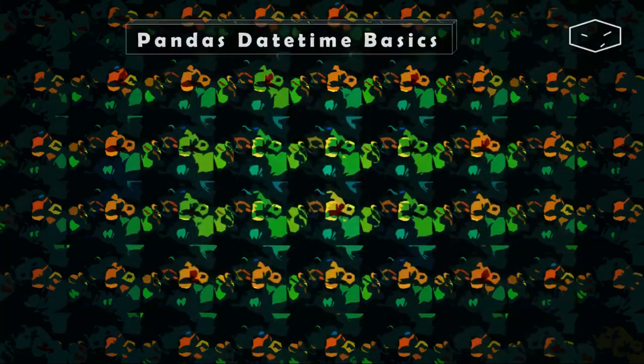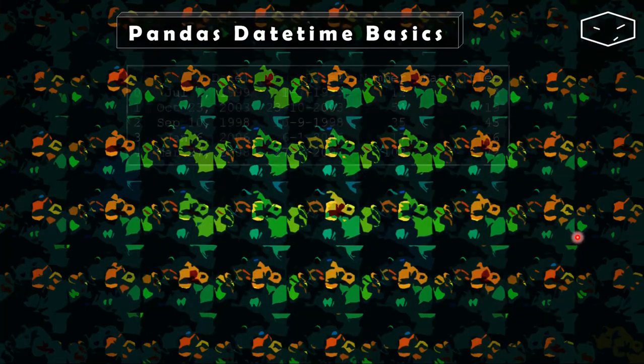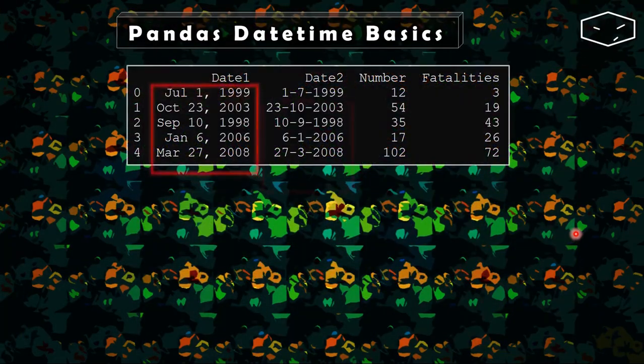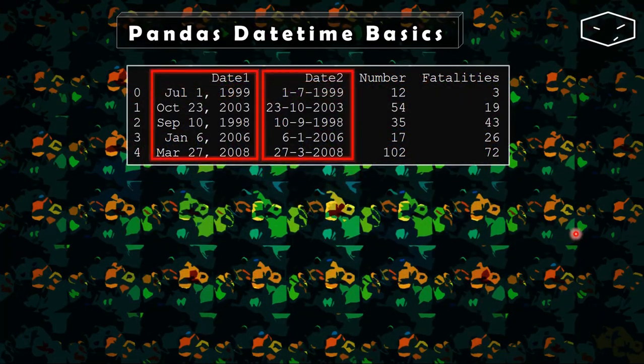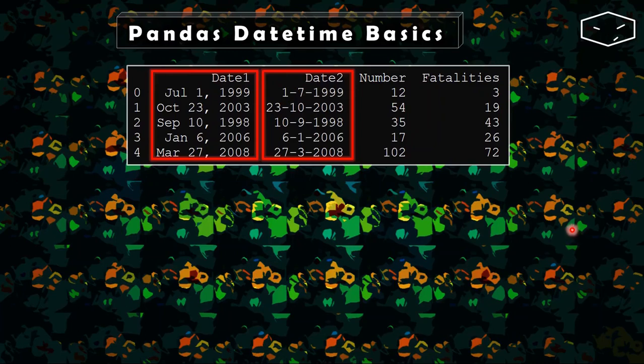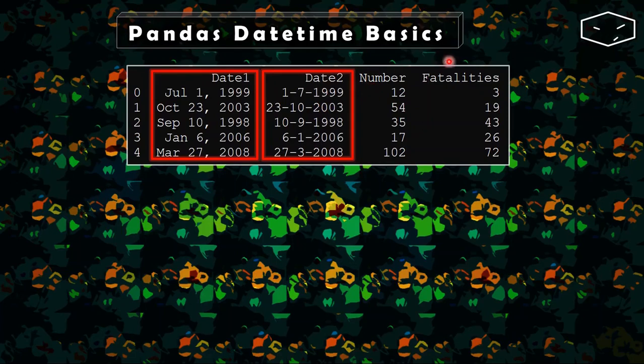Hello again! In this video we will load a CSV file into a data frame like this one. It has a date 1, date 2, number and fatalities.